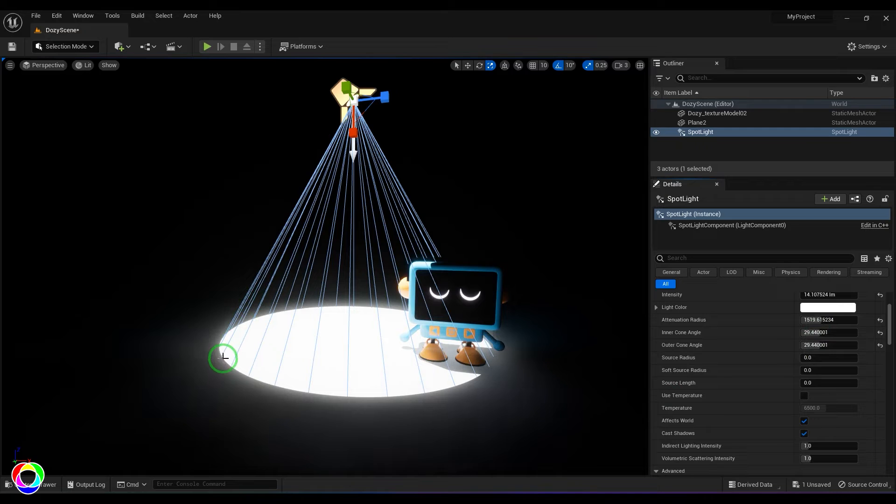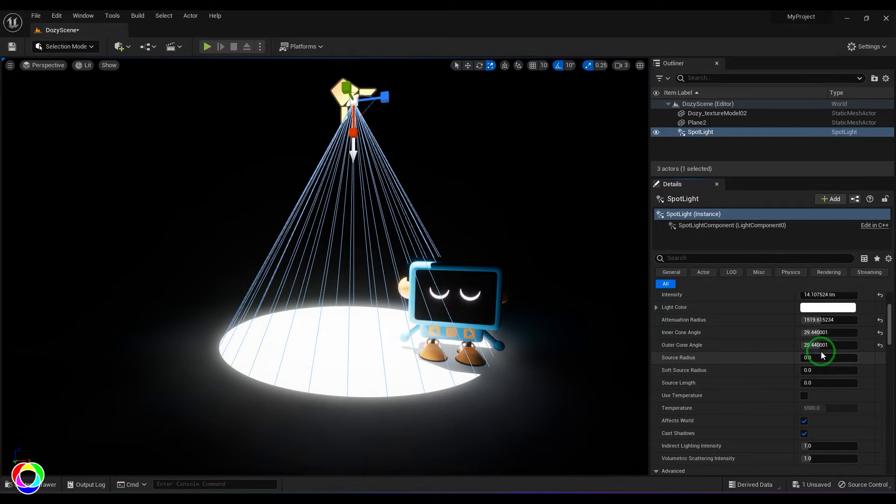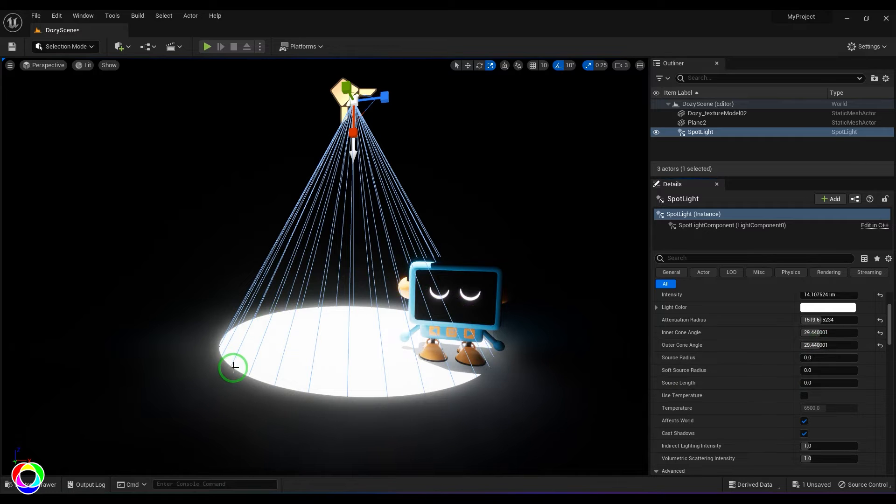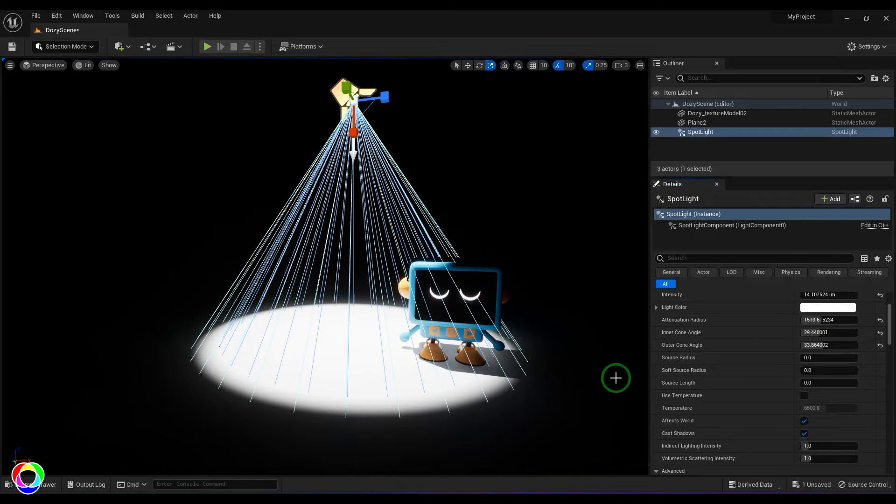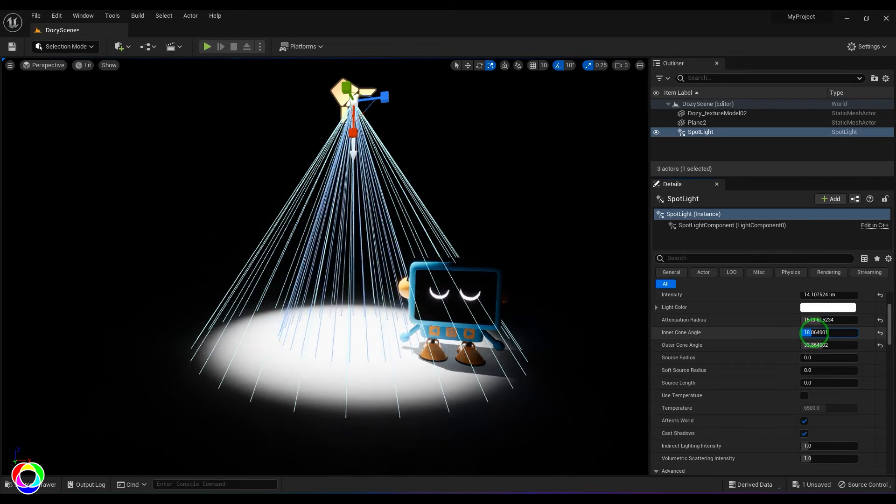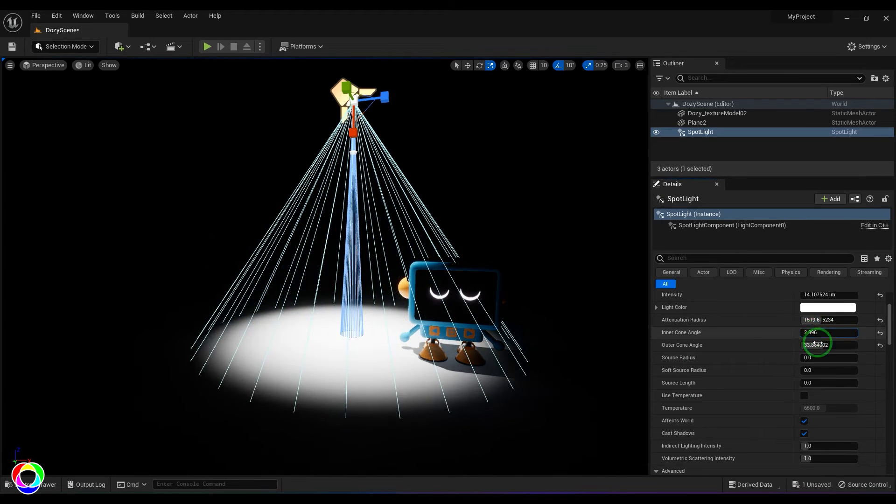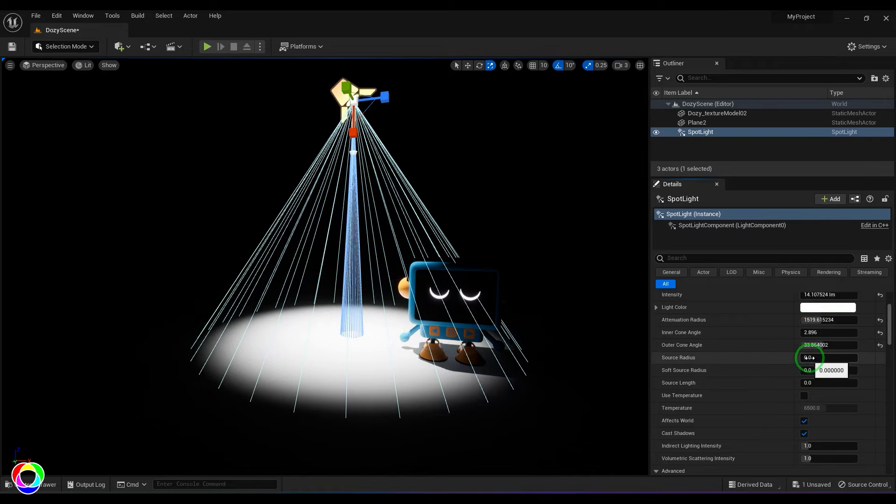Now if I increase the outer cone angle from the inner cone angle, you start seeing a gradual fall off in the edges. So from that point till this point the fall off happens, and that gives you that soft lighting with precise control.